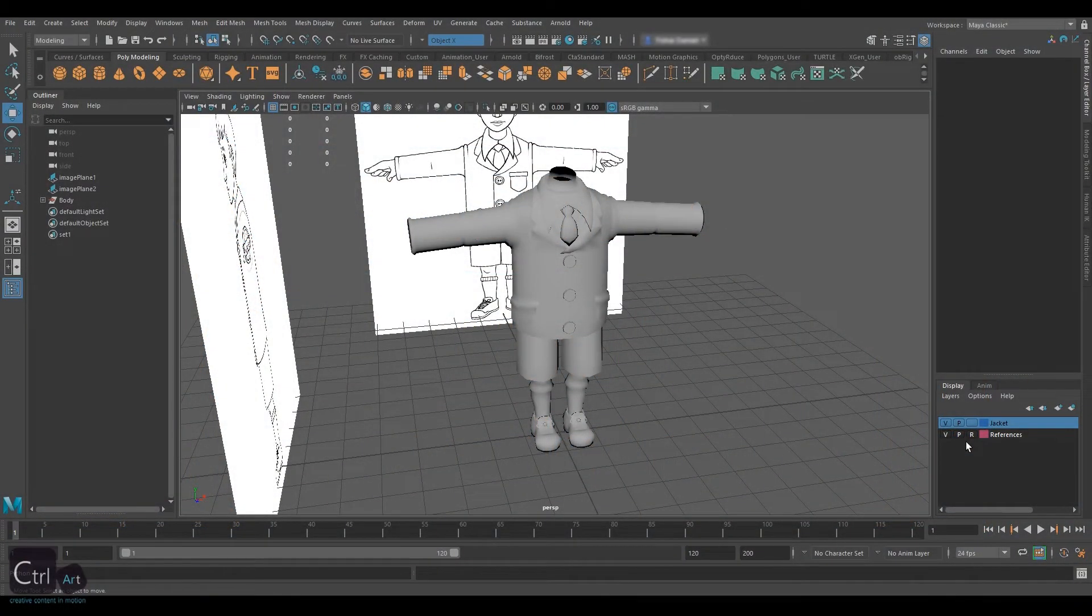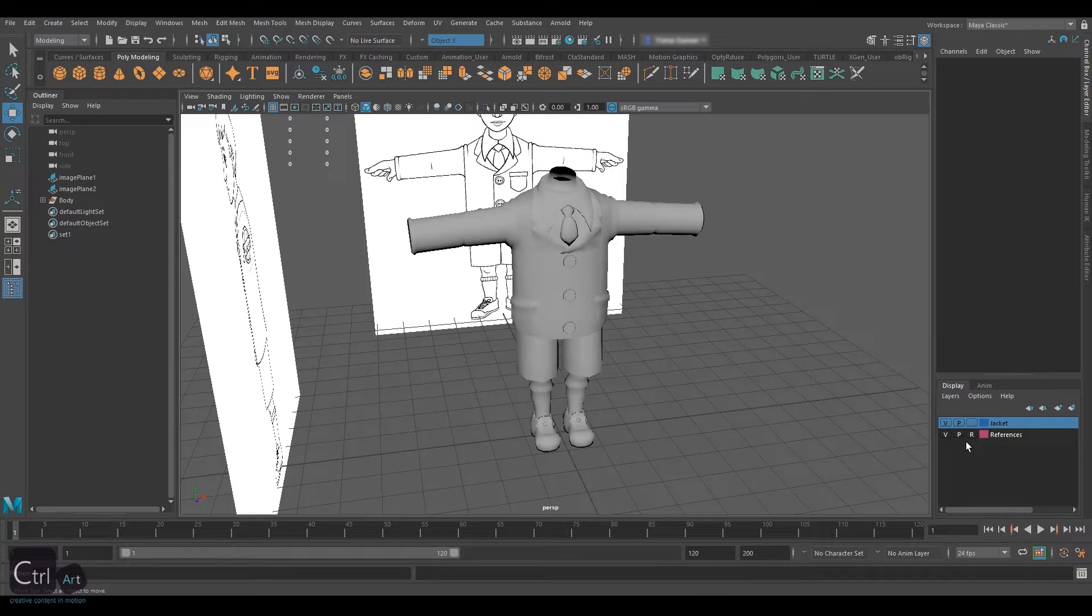Greetings, everyone! My name is Lea and welcome to the Control Art modeling series.